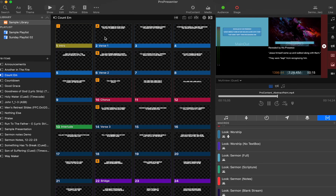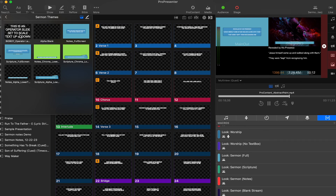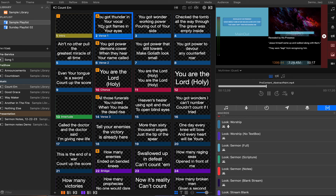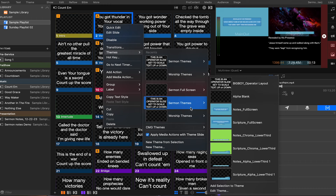For new theme slide layouts, if you have any themes that you've built on the setup computer and you want to send them to the presentation computer, the easiest way might be to apply them to a song or even a single slide. Then on the presentation computer, right click, go to themes and then add selection to theme, and save it to wherever you want.